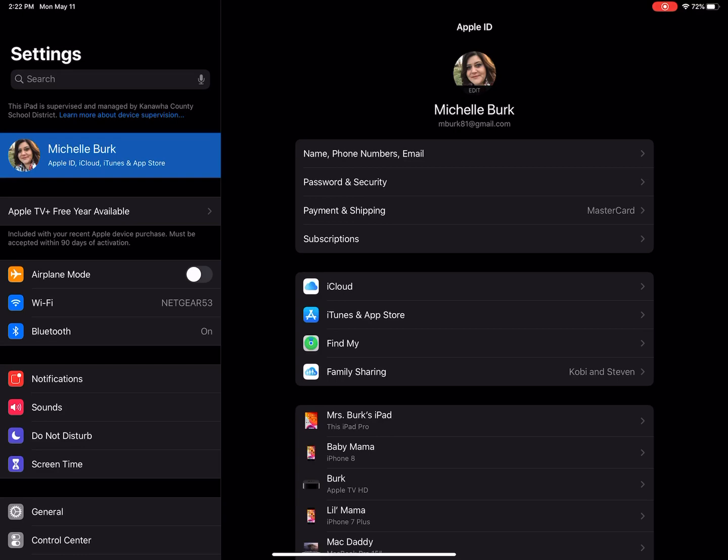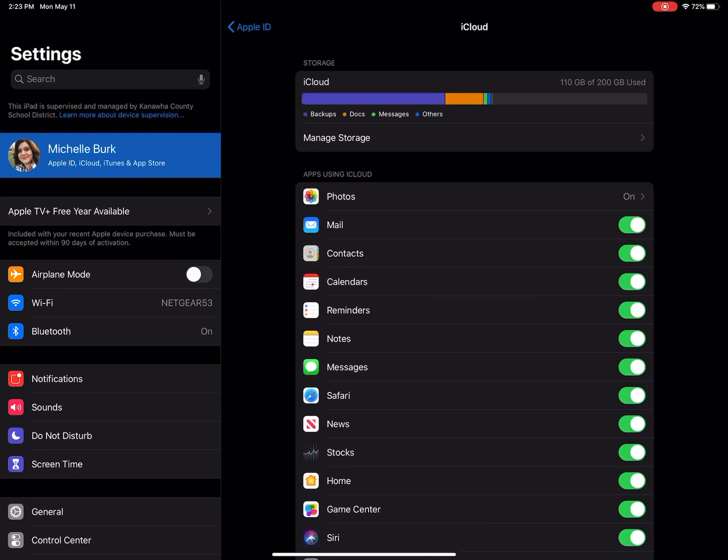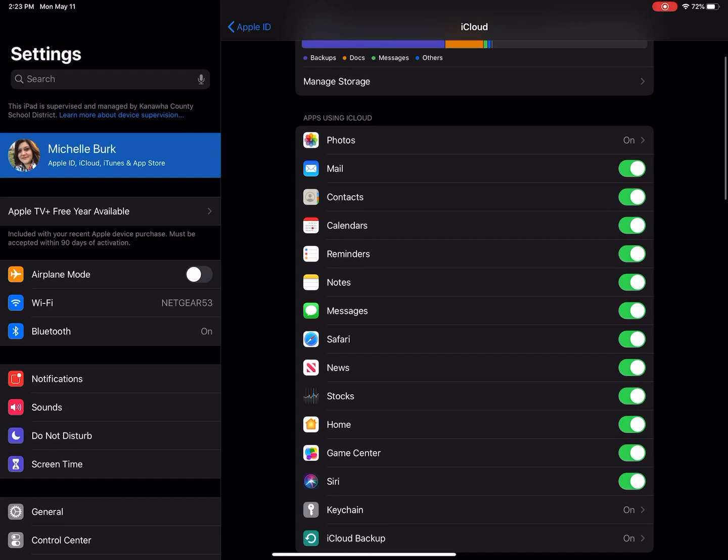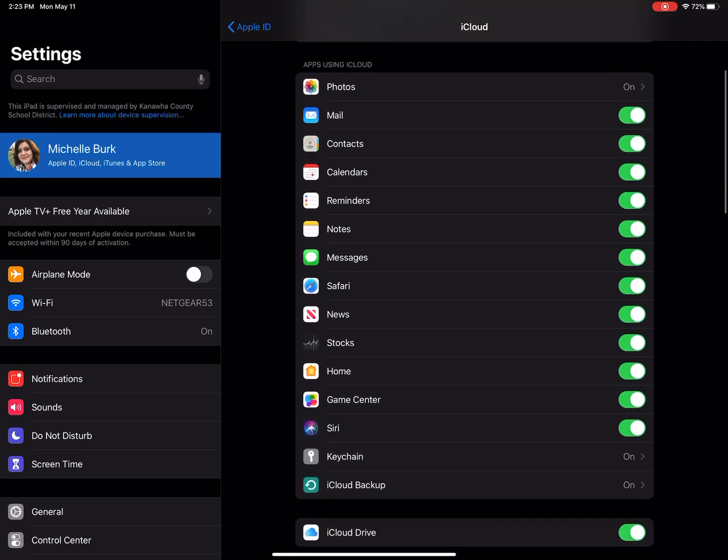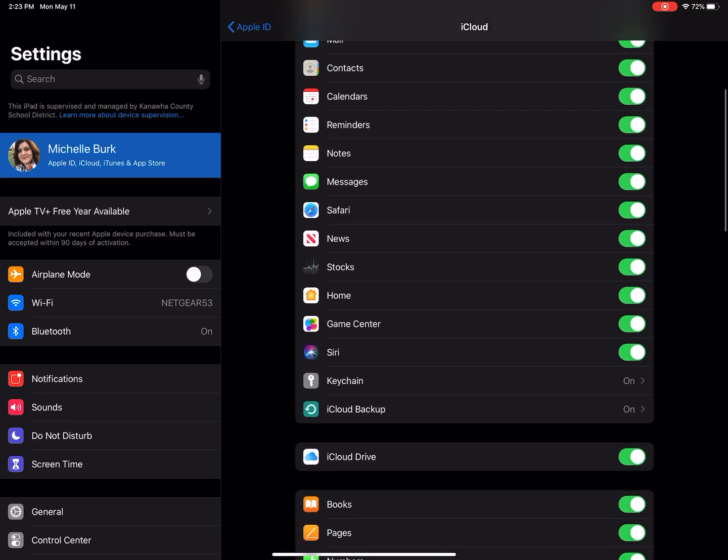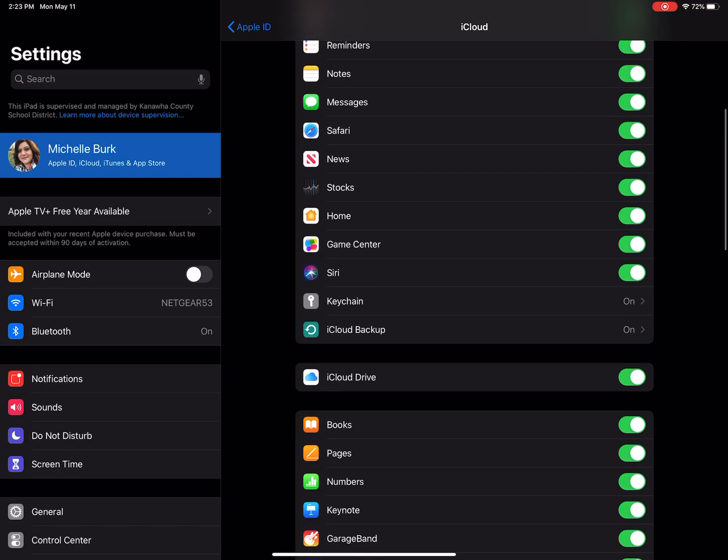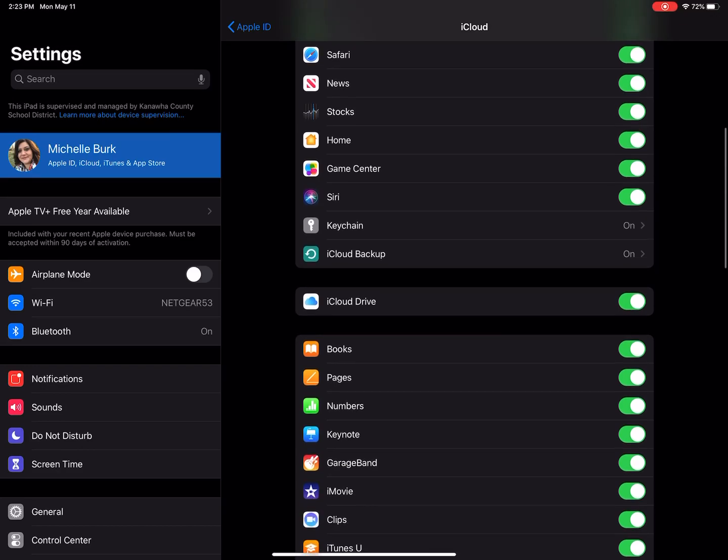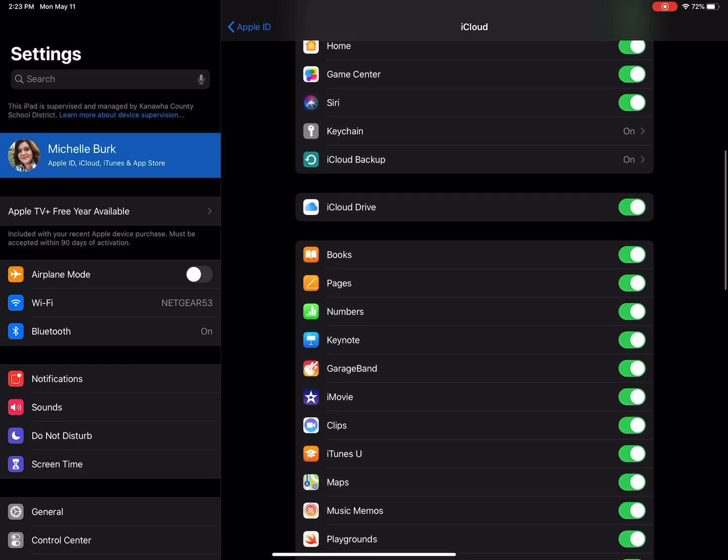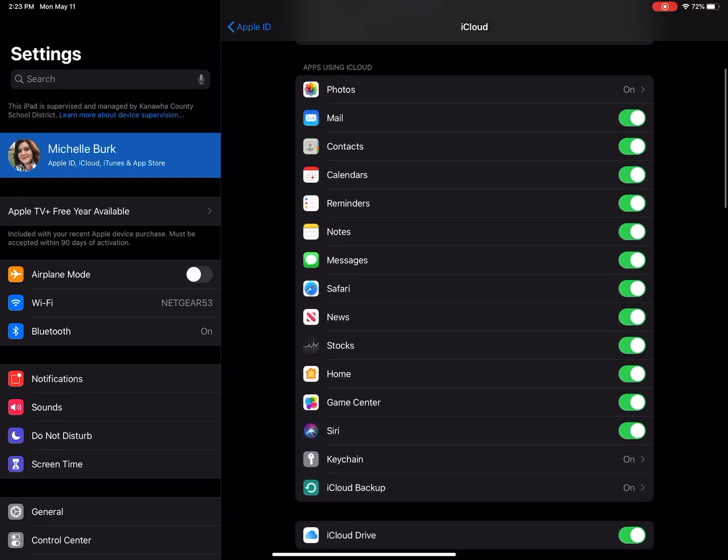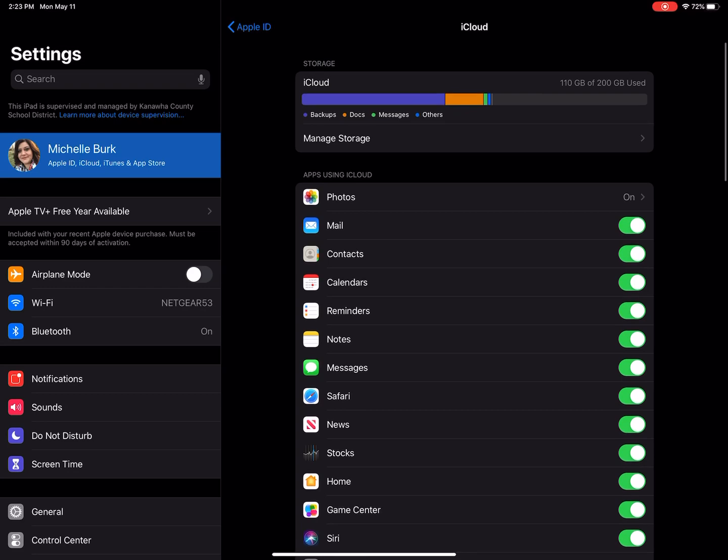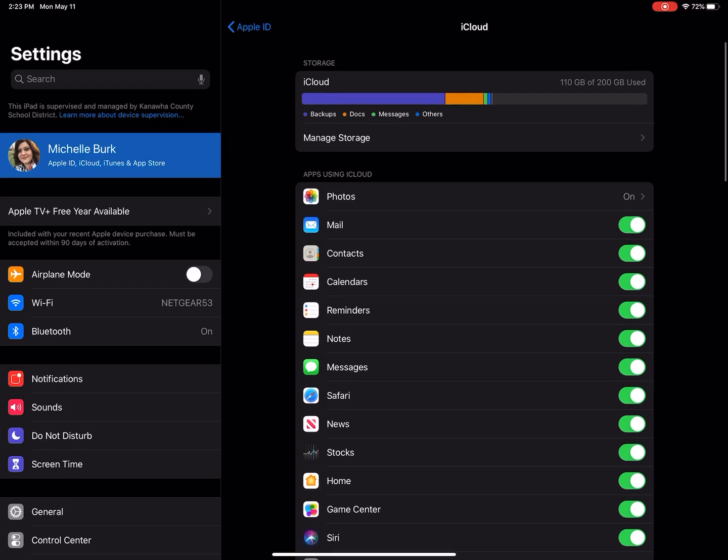And then you can look here at iCloud and see all these different things that are toggled on. This lets me share these things among all of my devices, and by having these things on, when I get a new device and I sign in, my new device is basically going to look just like this old device.